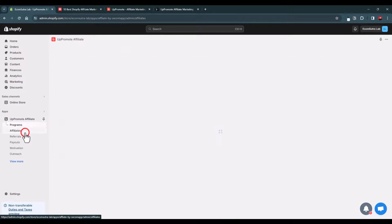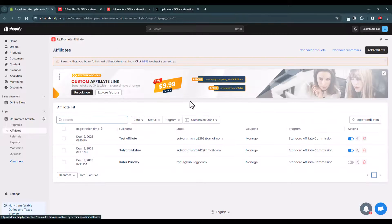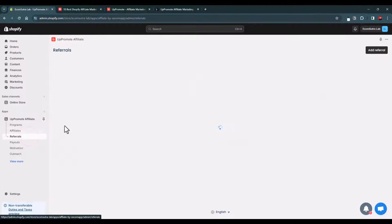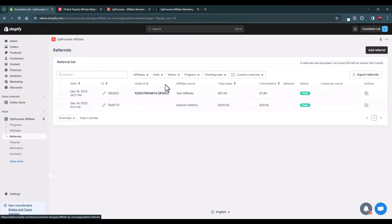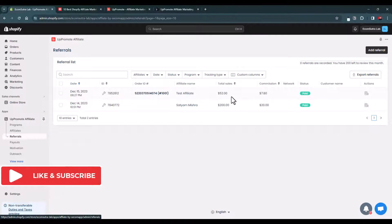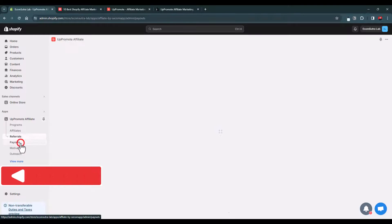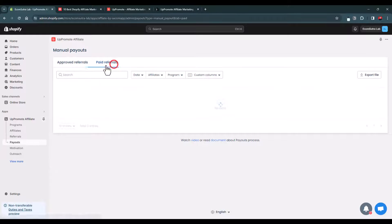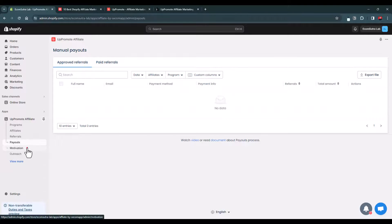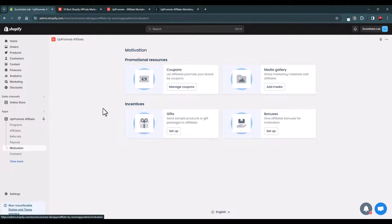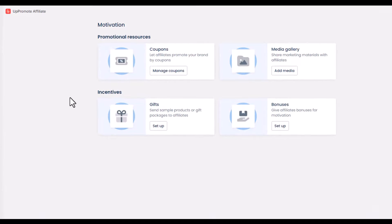From the dashboard you can manage all your affiliates, seeing their name, email, coupons, and everything. You can also see all referrals — the affiliate name, total sales generated, commissions, and more. From here you can manage payouts, approve or mark referrals as paid, and there is also a motivation section to encourage your affiliate partners to promote your products and brand more aggressively.